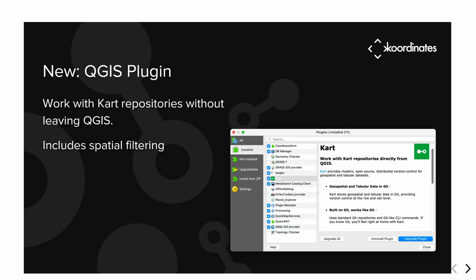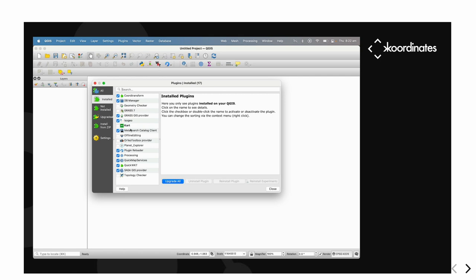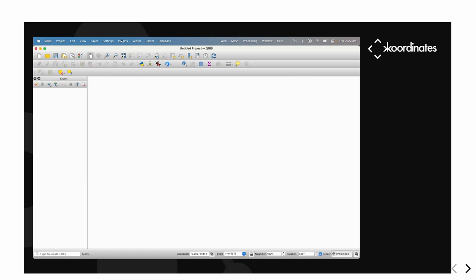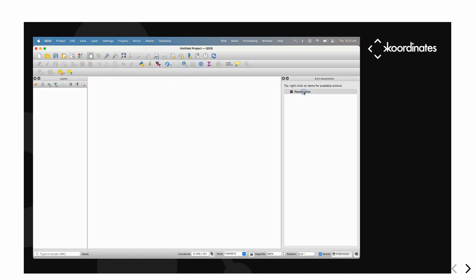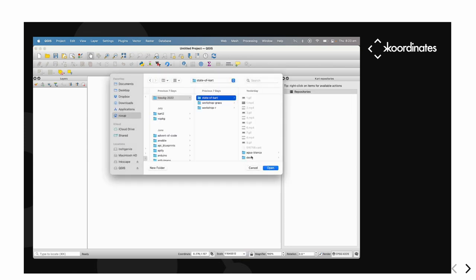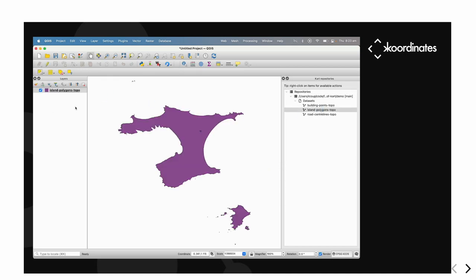We have a QGIS plugin, so you can do a bunch of the commits, branching, logs, diff viewing, and spatial filtering from QGIS. You can install it from the plugin repo, and if you don't have CART installed, it will help you install it. We've got this panel where we can find our repository, and the layers come up so you can drag them over to the map.